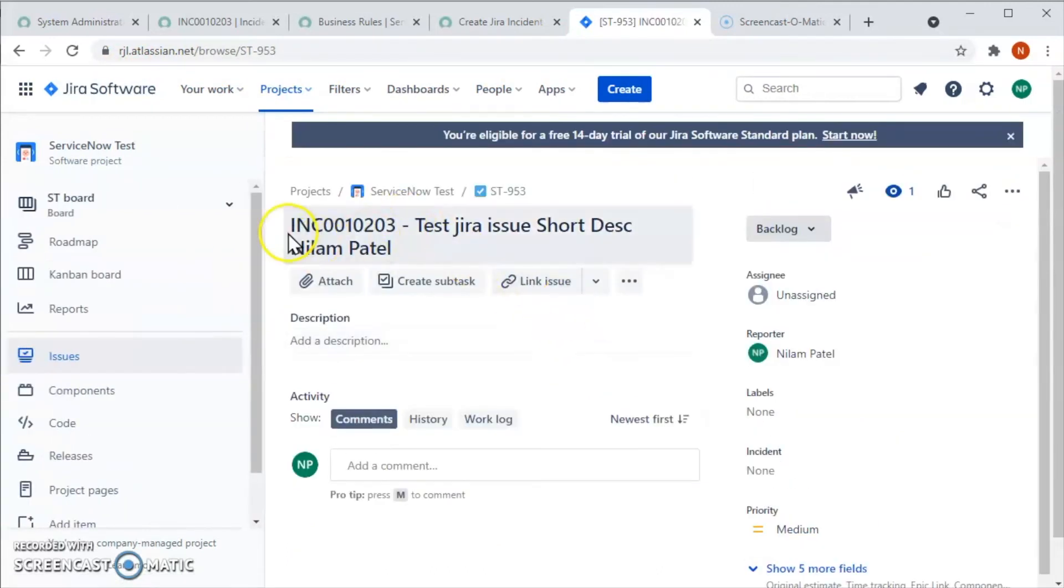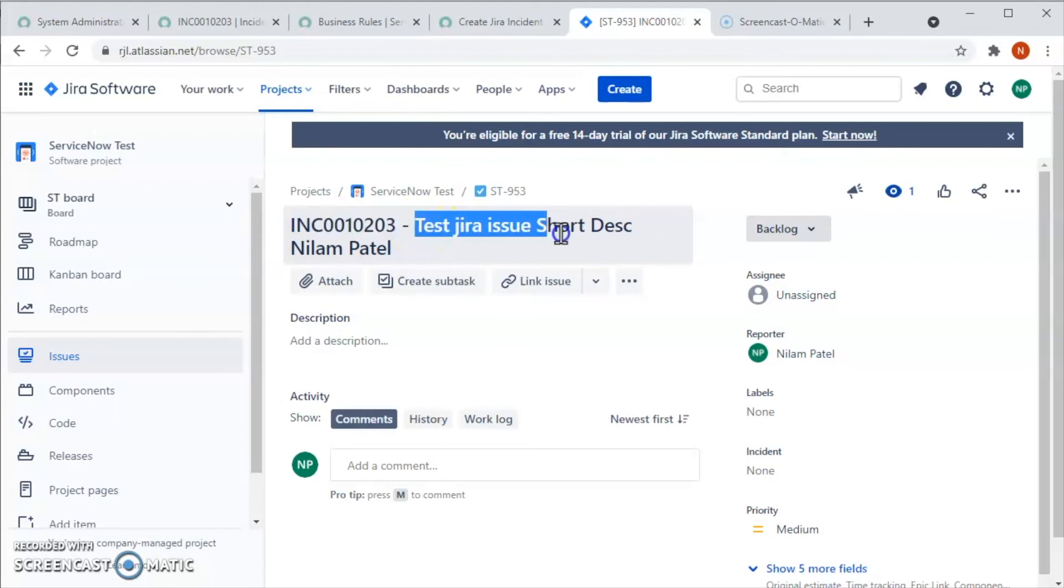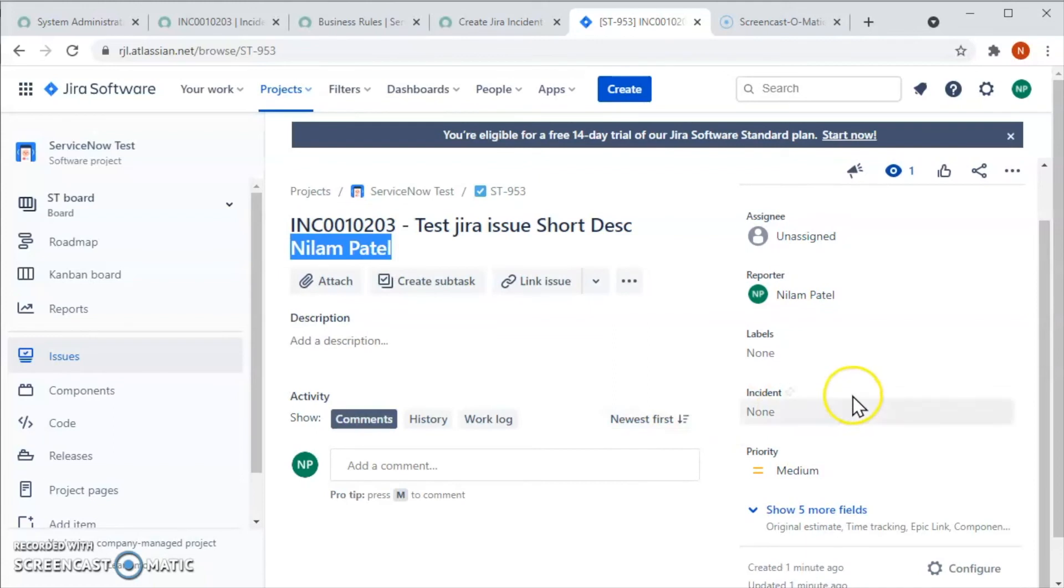Now let's click on that issue so we can see the detail. What we are seeing here is the issue has been created for this incident number, and we are seeing here the short description and who has created the incident.